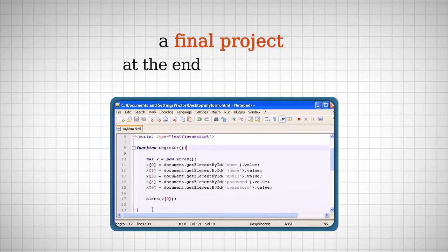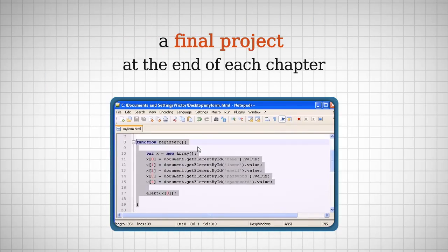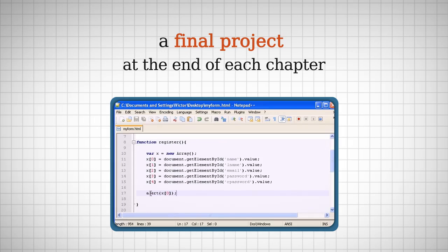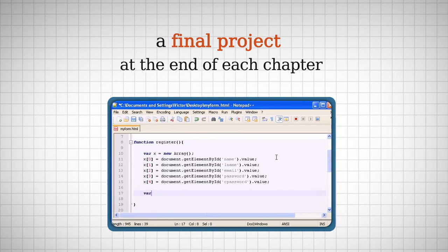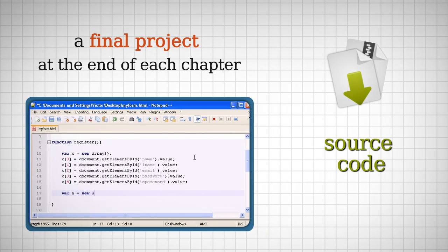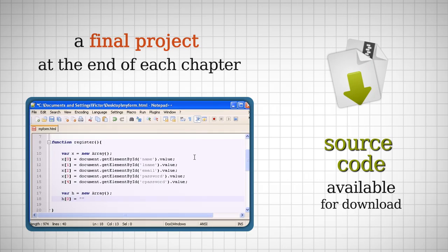At the end of each chapter or level, I will show you how to create a simple application using the languages you've learned so far. The source code of each final project will also be available for you to download.